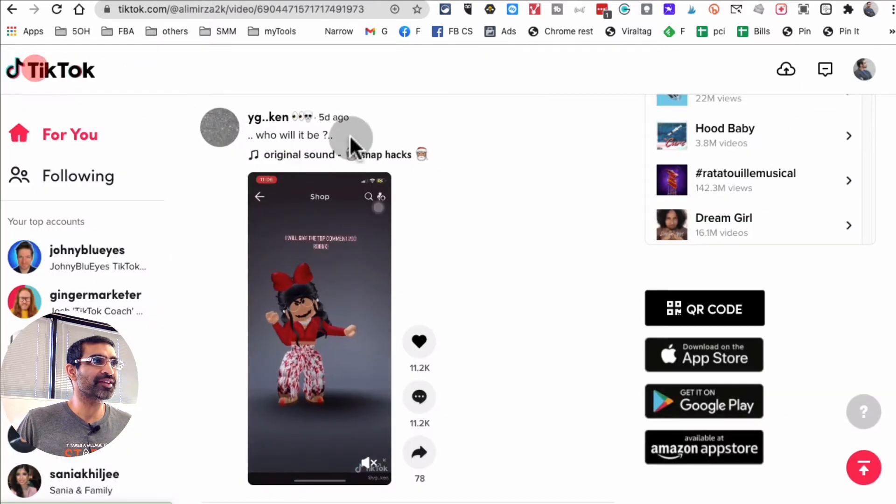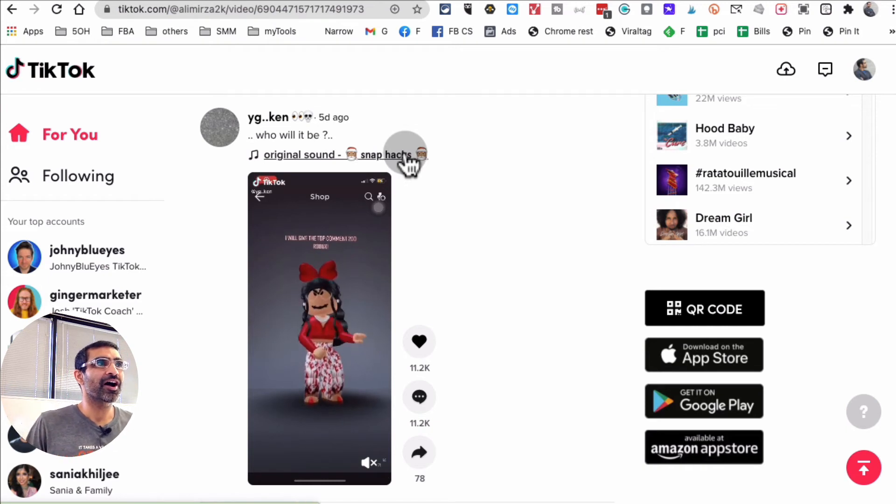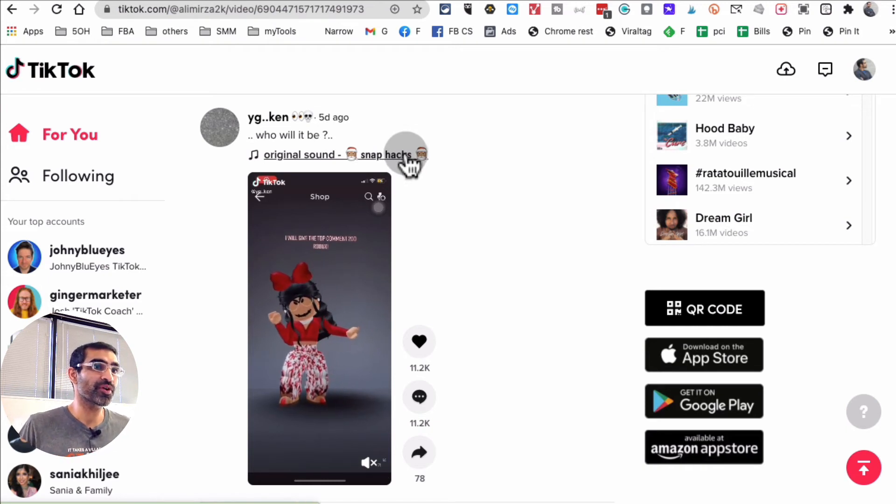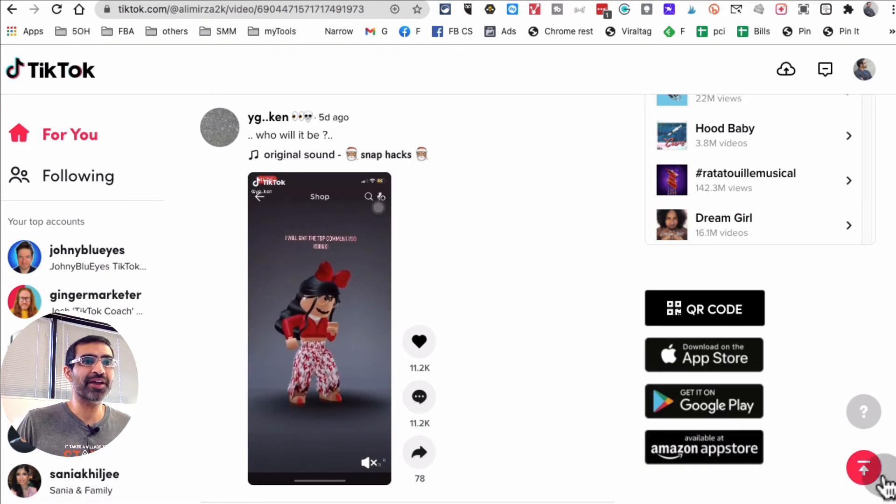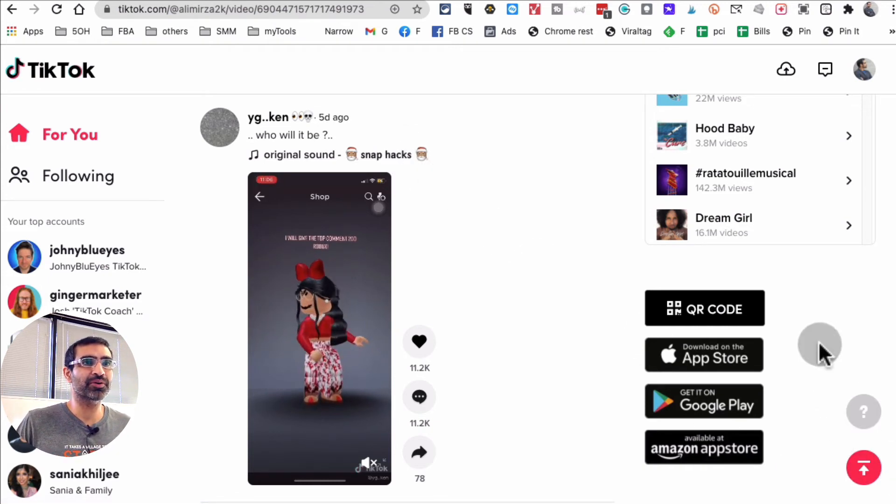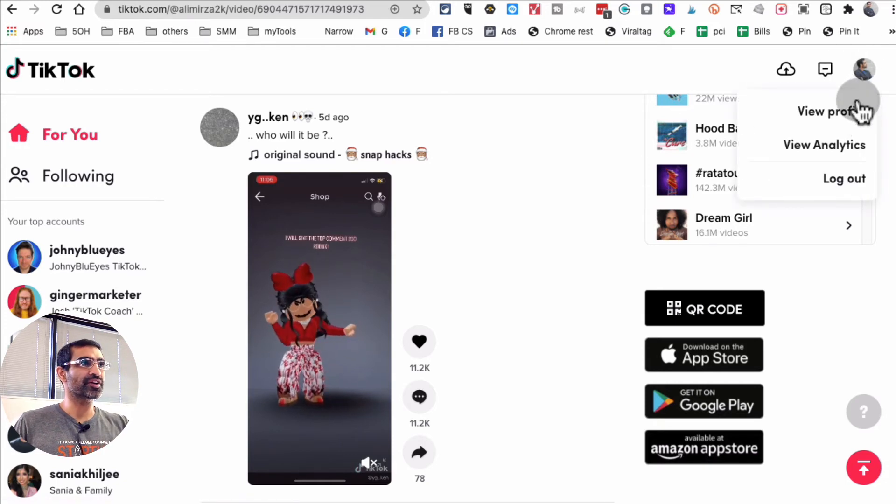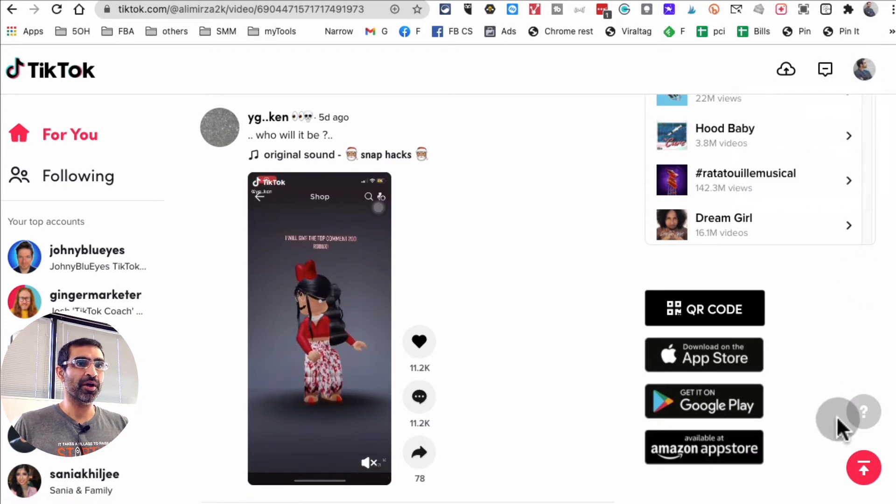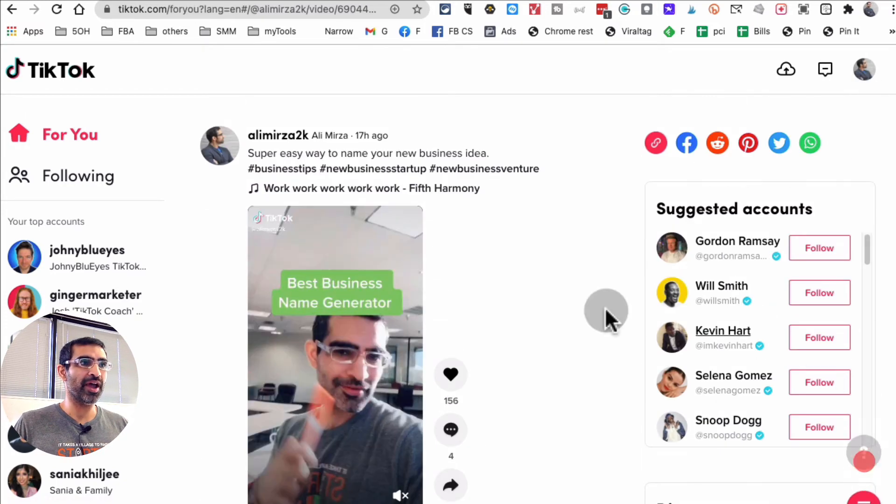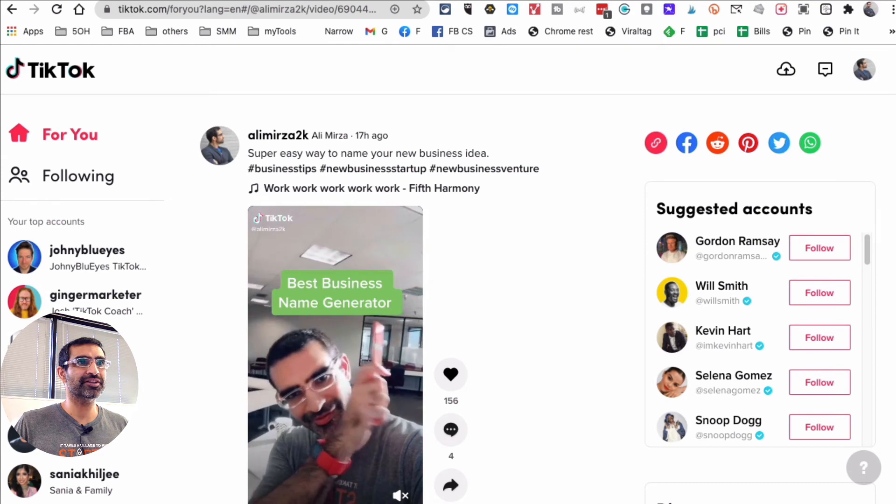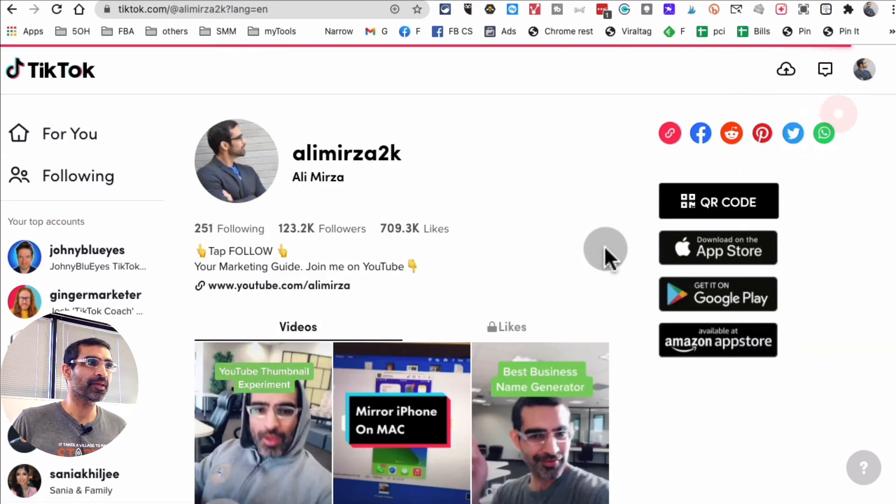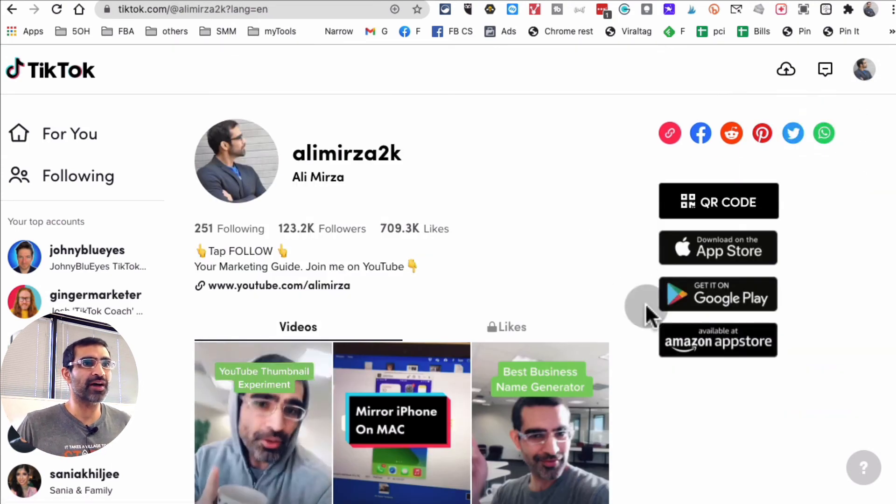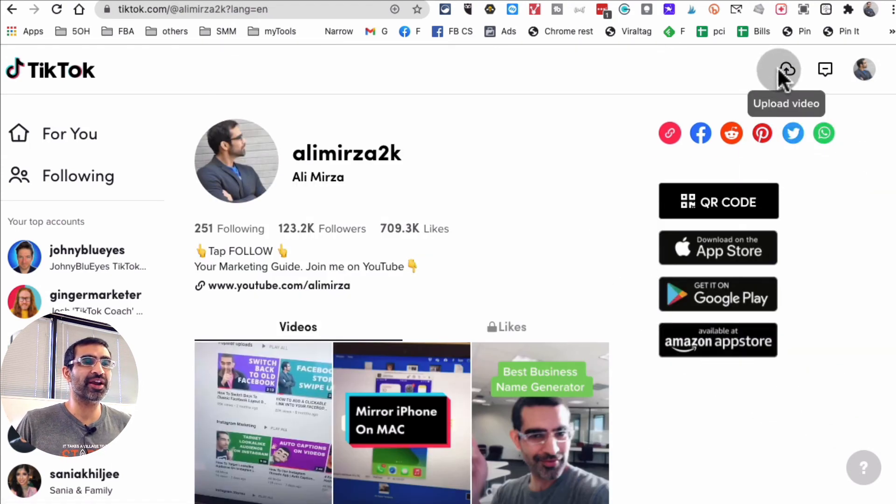So super excited about this update. You can use TikTok from your desktop and you have always been able to upload content. Once you log into your TikTok on your desktop, you can click on upload and upload content.